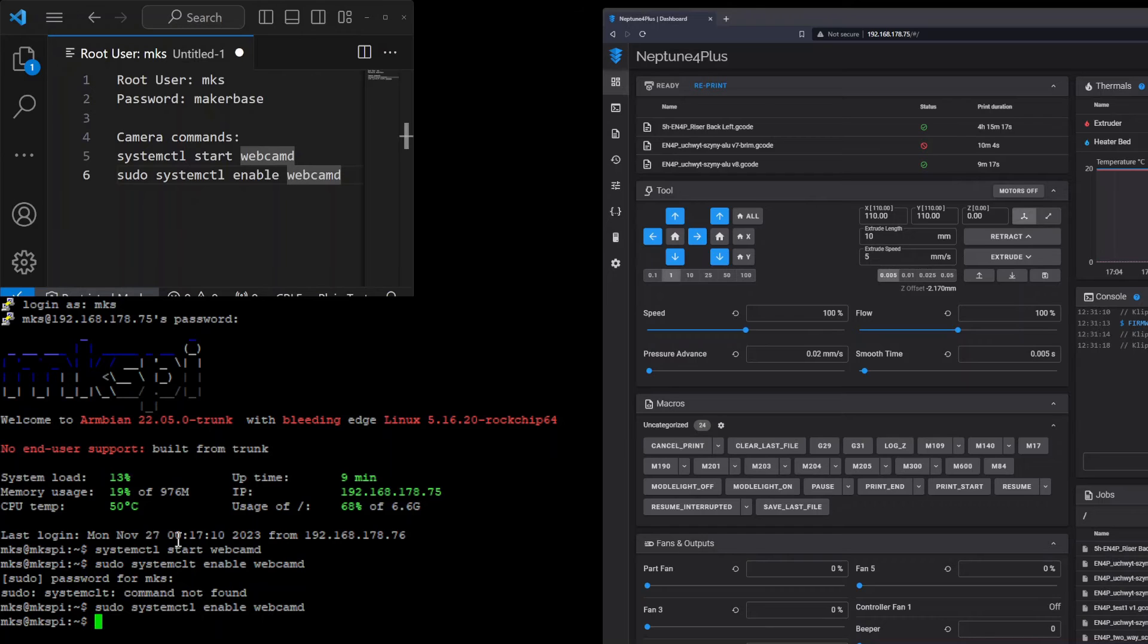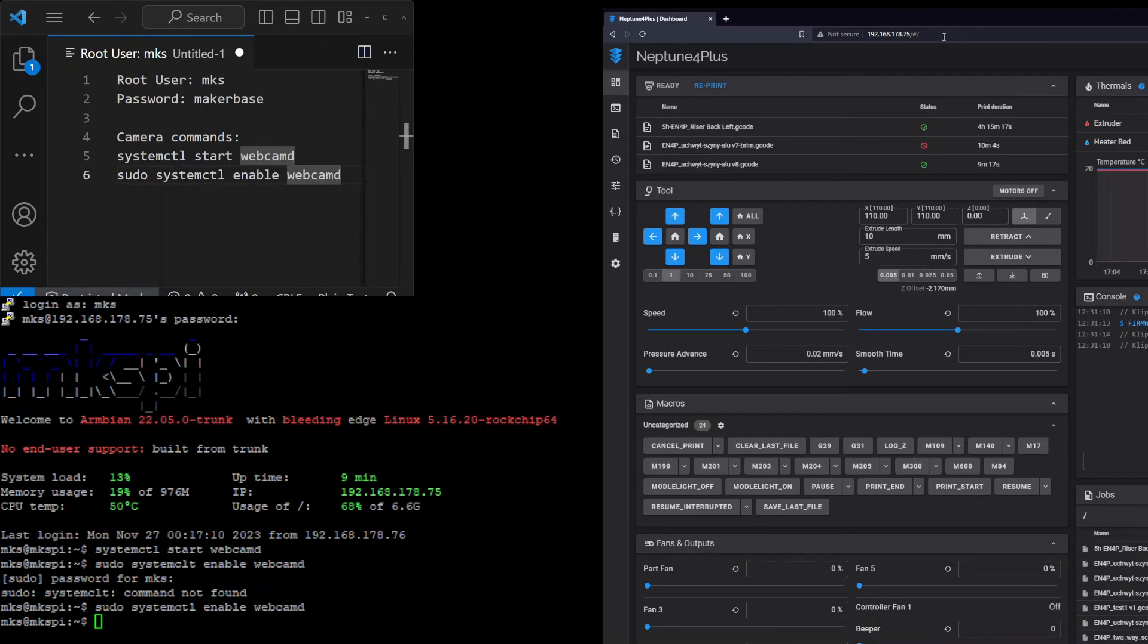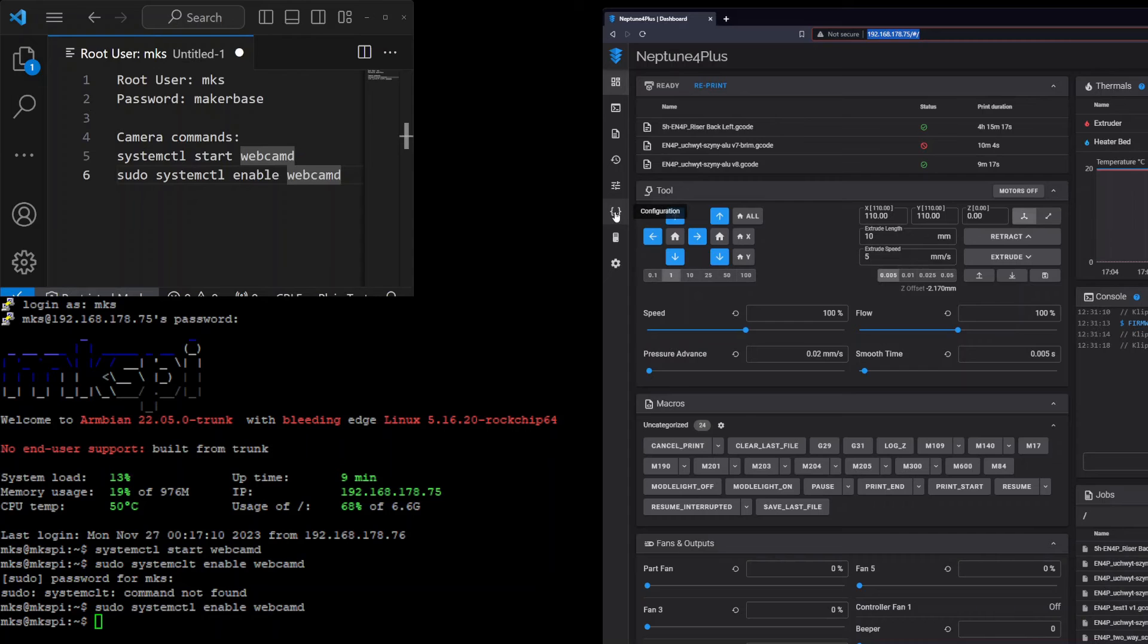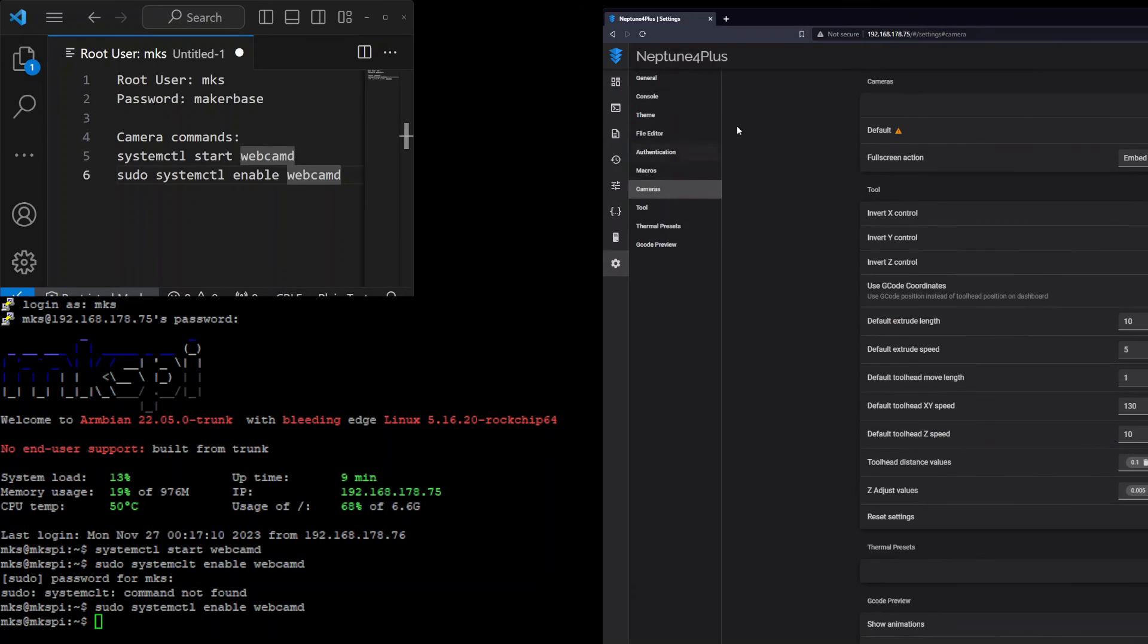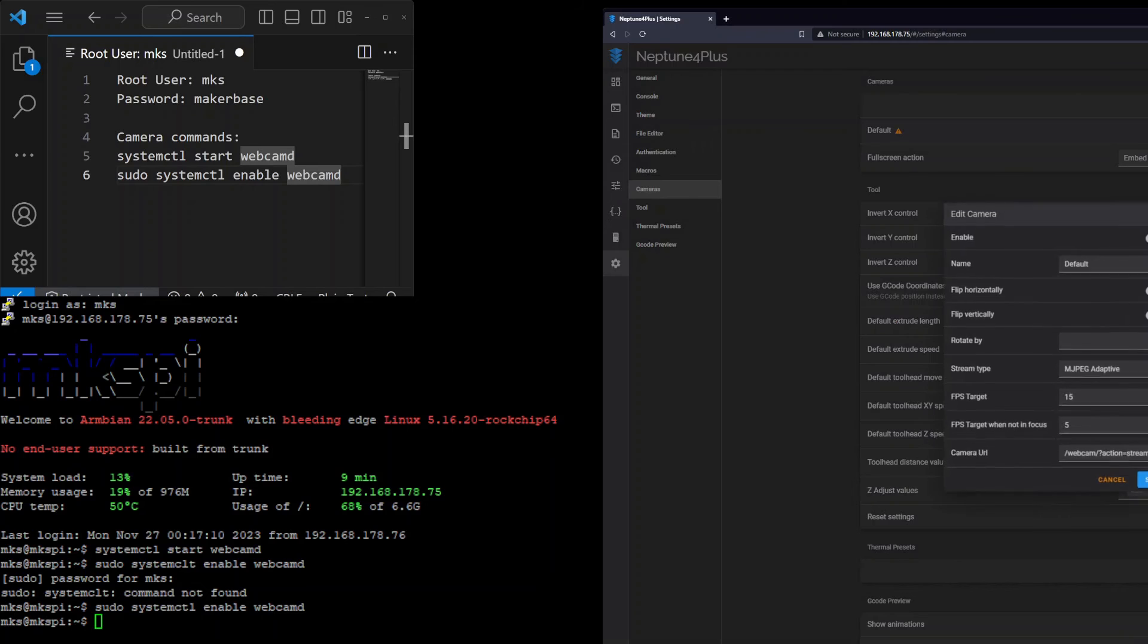Okay it's enabled. After doing it we need to go to the web browser, enter the IP address of our printer, and in Fluidd we change the configuration of the printer. Just go to settings, cameras, and there is a default camera.